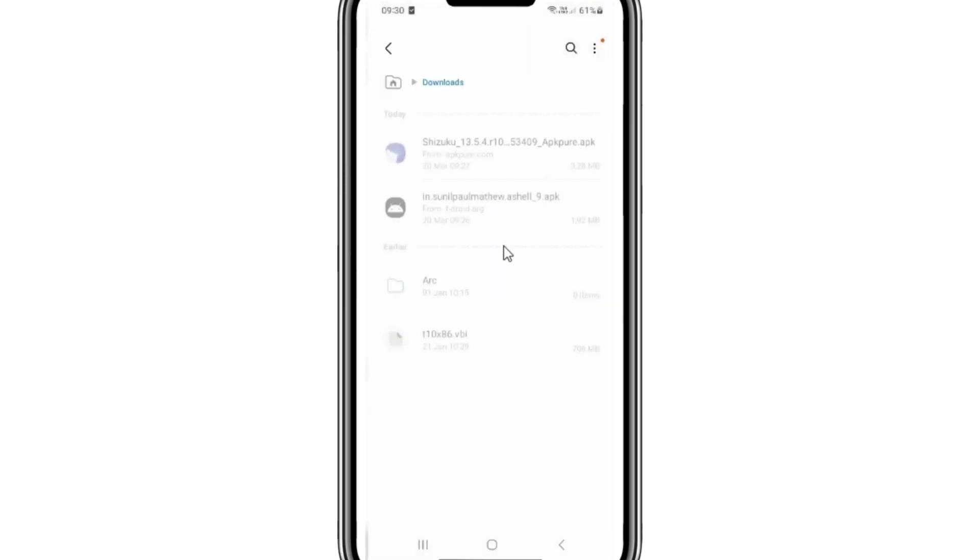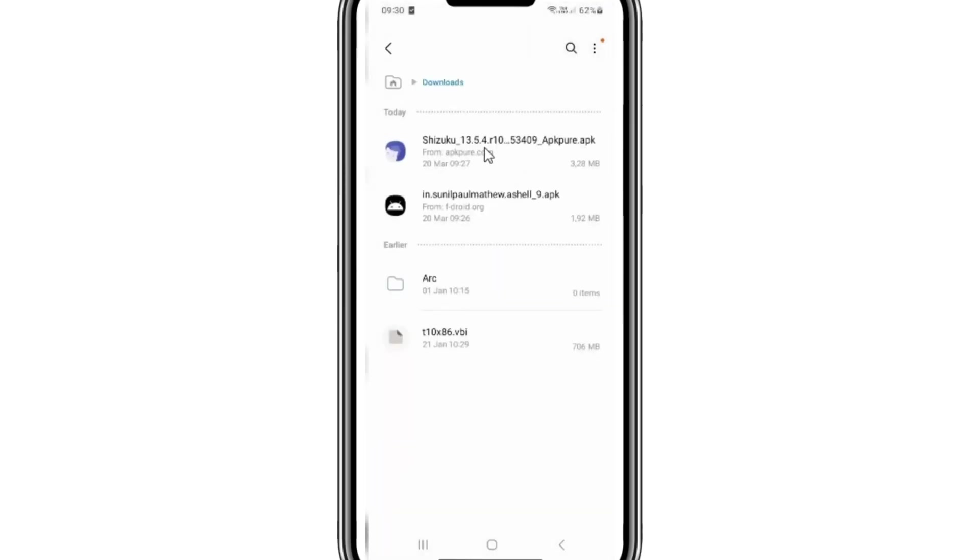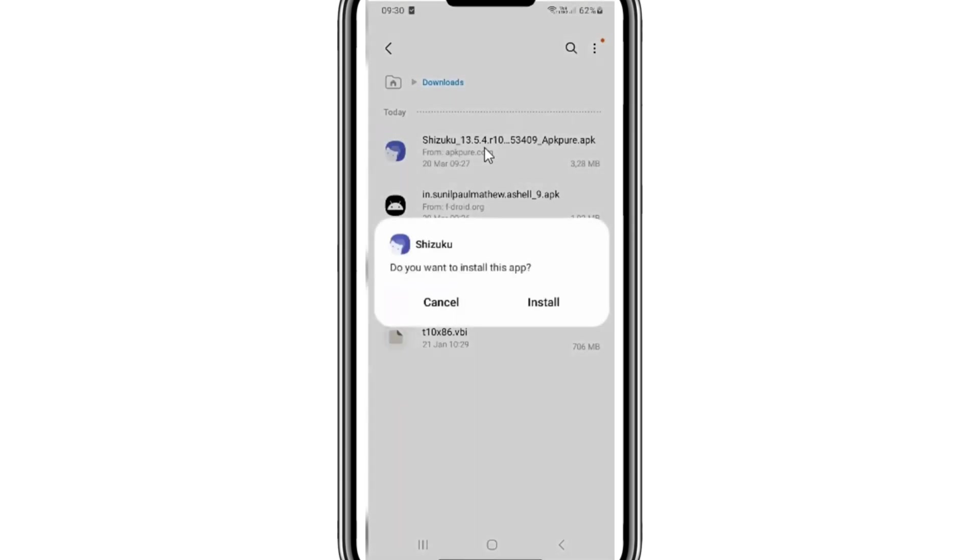I already made few videos on it. You don't need PC for this method. You need to install only two apps on your Android phone.